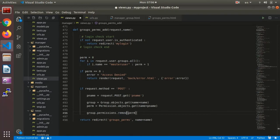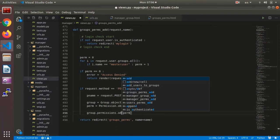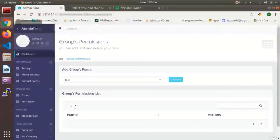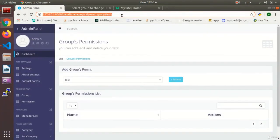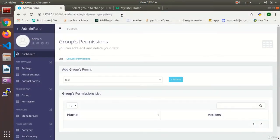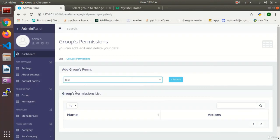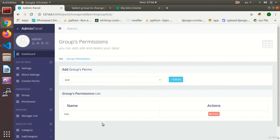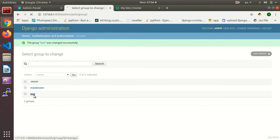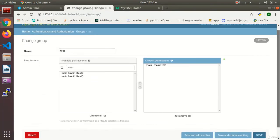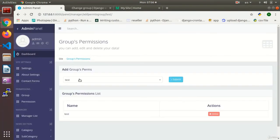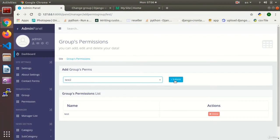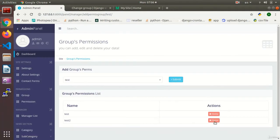And then we say group.permissions, instead of remove, we just need to say add. Now we test the page. Refresh, choose permission, test, submit. And now it has been added to our group. Over here, now I check my test group. Permission test has been added. Now any other permission can be added or removed accordingly.